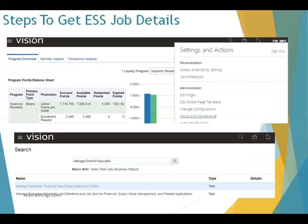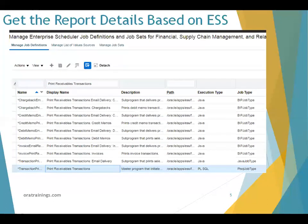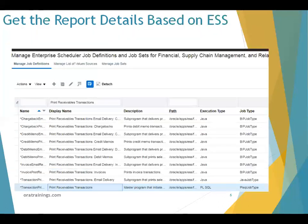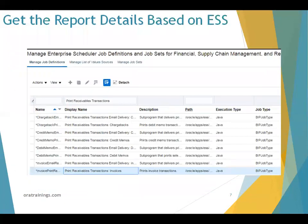To get the ESS job details, navigate to Setup and Maintenance, search for the task 'Manage Enterprise Scheduler Job Definition', and search for Financial and Supply Chain Management related applications. Search with the ESS job name — here I searched with 'Print Receivable Transactions' and identified it. If you observe, the execution type is PL/SQL, so this is a parent job that does not provide output directly. It calls a child job which is a BI report that provides output. We have to be careful about which is the master job versus the child job.